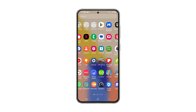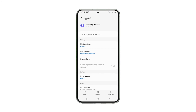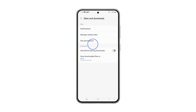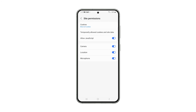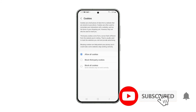Alternatively, you can access this page by holding on the Samsung Internet's icon and tapping on App Info. Then tap Samsung Internet Settings, Sites and Downloads, and then Site Permissions. From here you can tap Cookies and select Allow All Cookies, and that's how you enable cookies on your Samsung Galaxy phone.